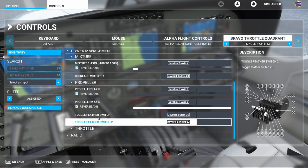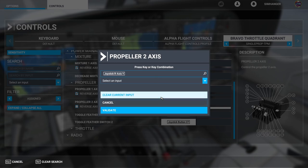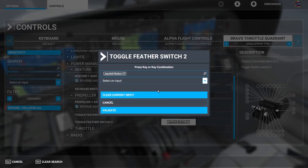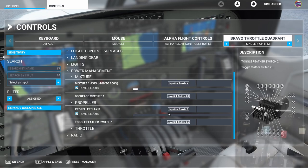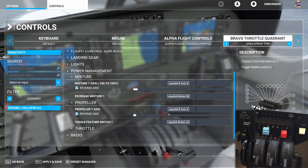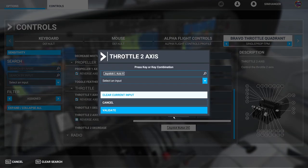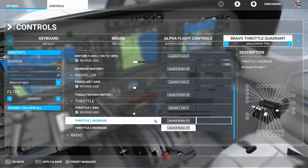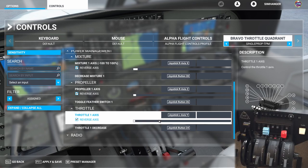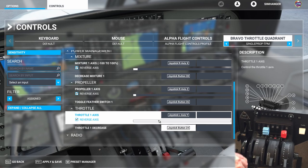Let's go on to the prop and we're going to delete propeller 2 axis and toggle feather switch 2 — delete current input and validate. Now let's get rid of the feather switch. That's done and now we can test it — move the prop lever, that's fine, and into the detent — that's working as well. And now finally onto the throttle — we're looking to delete throttle 2. Click on the binding, clear current input and validate. We're also going to delete the throttle 2 decrease. The axis is working fine and the detent is registering.